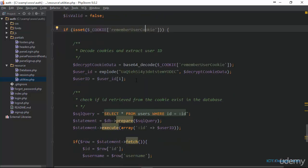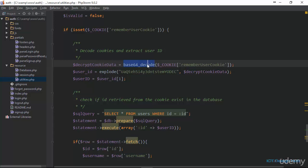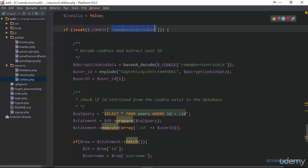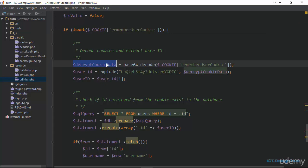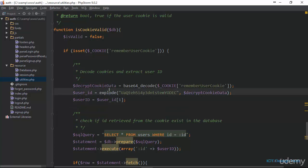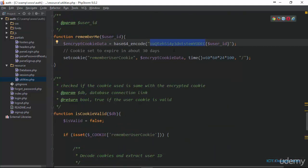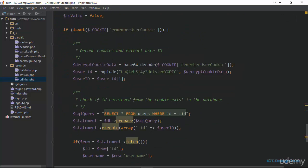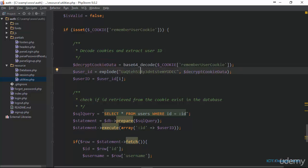Next we use the opposite of base64_encode, which is base64_decode, provided by PHP. We use this function to decode the value stored in the rememberUserCookie and store it in the variable decryptCookieData. Then we use PHP's explode function to break this decrypted cookie data into an array, using the custom string we added earlier as a delimiter. We then access the first position of the array, and that first position is going to be the ID of the user.